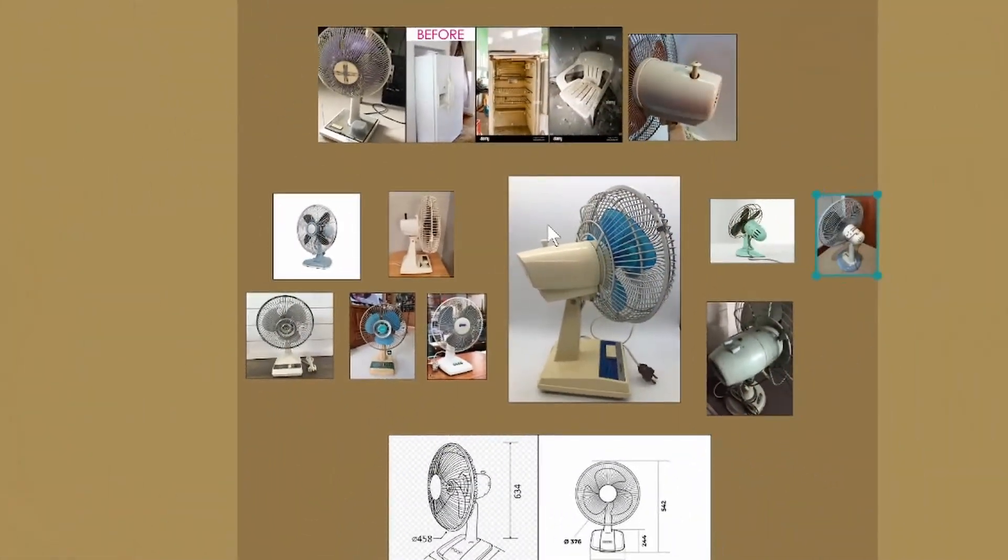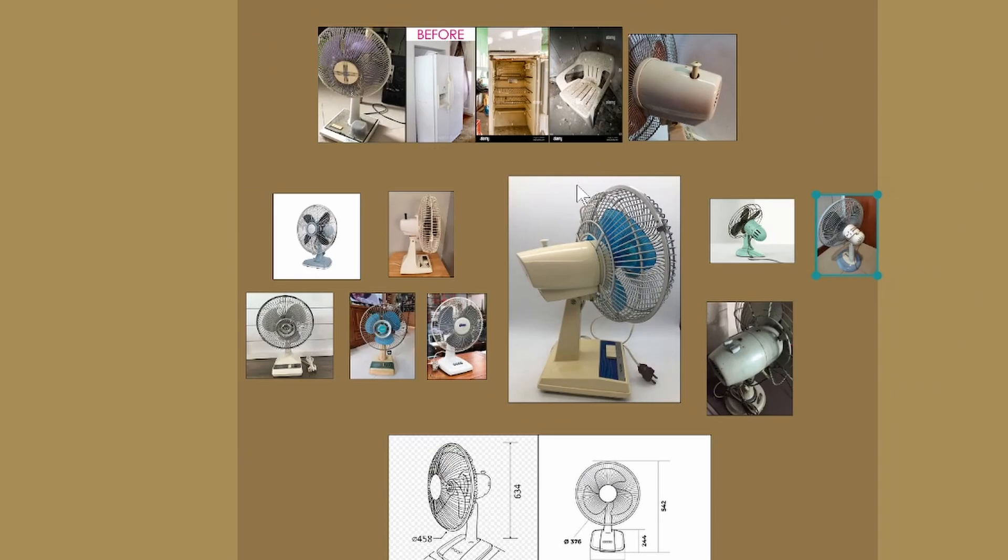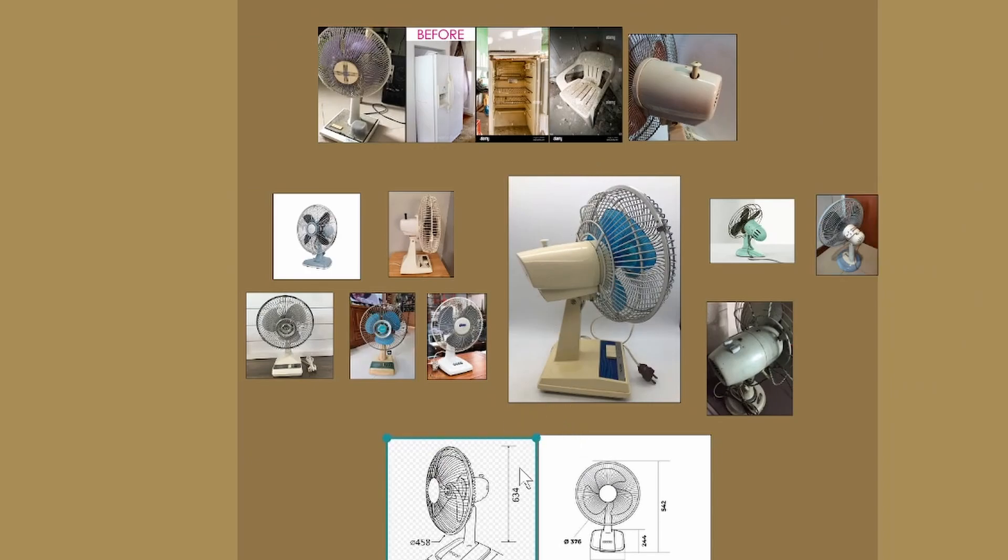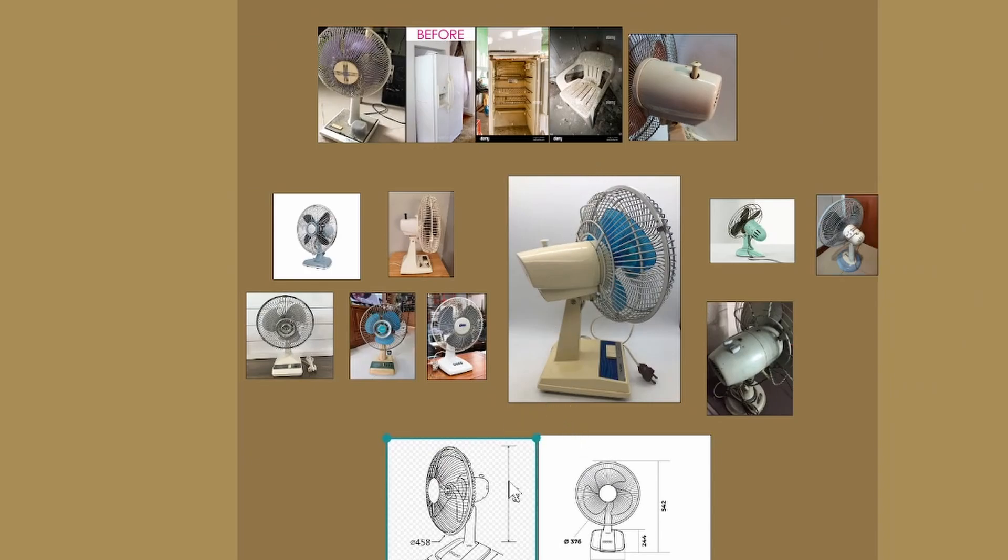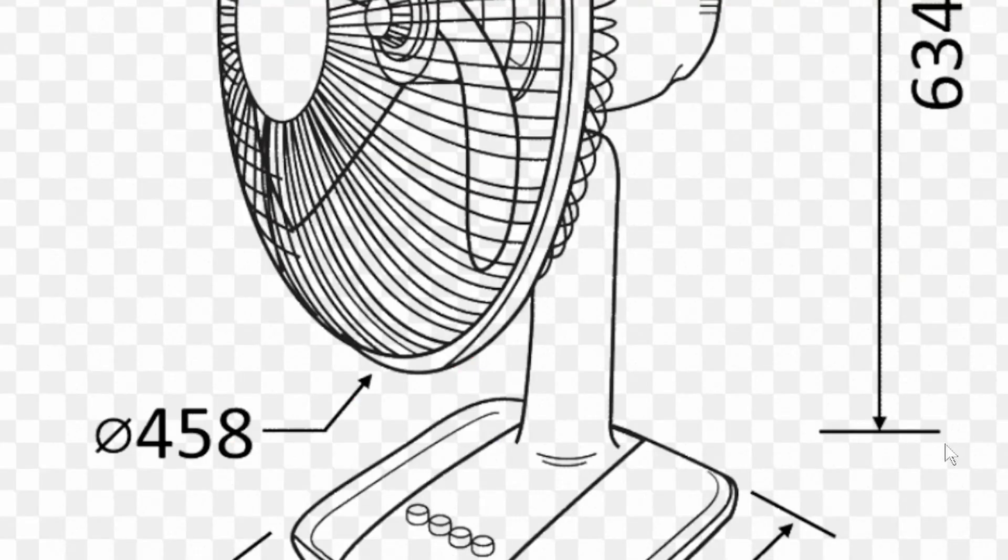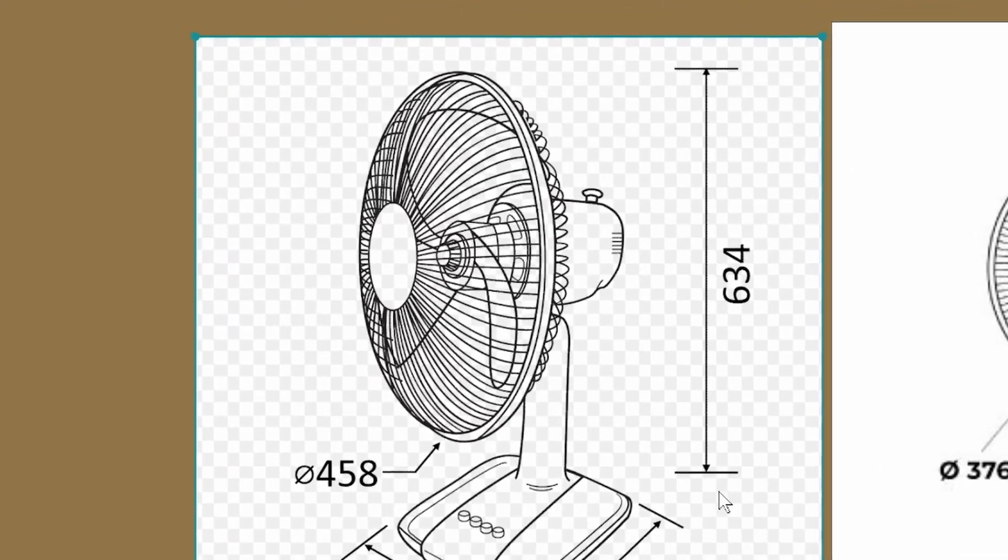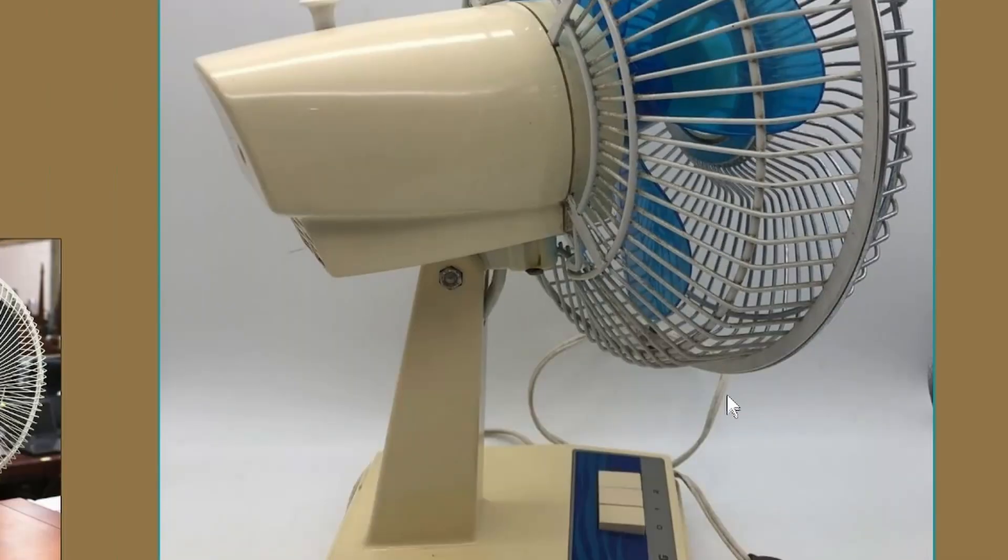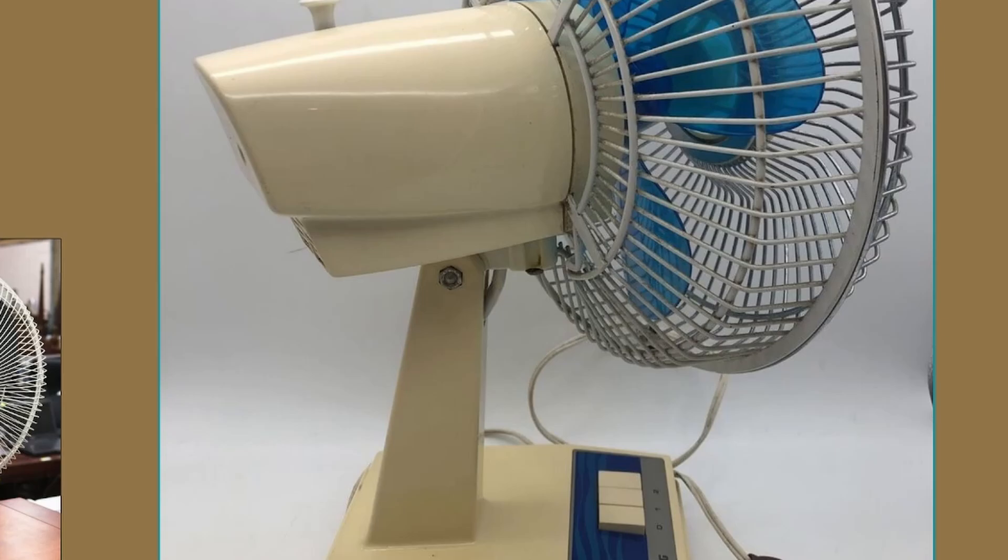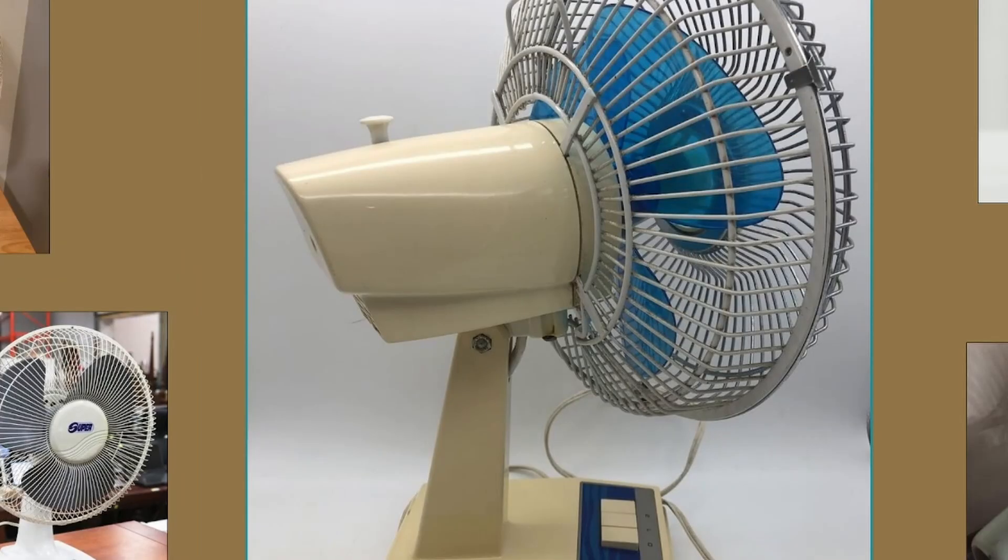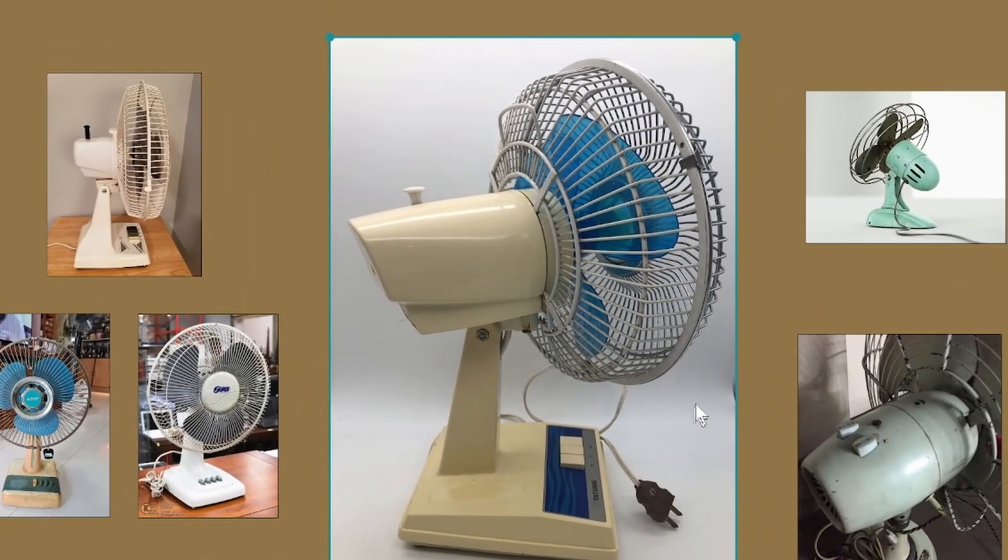First things first, I made a mood and references board using a handy free software called PureRef, not only for the design and proportions but wear and tear as well. It's important to collect enough references right at the beginning so you don't start guesstimating and end up with wacky shapes that don't look right.